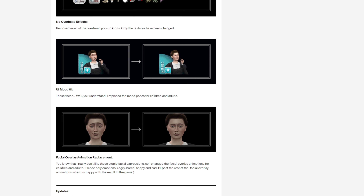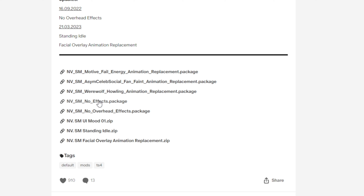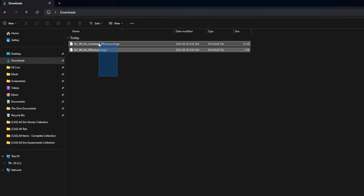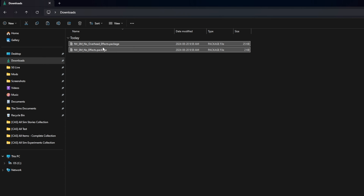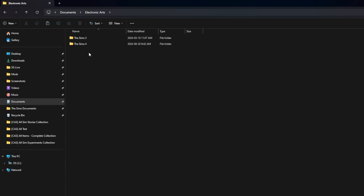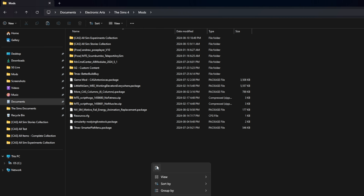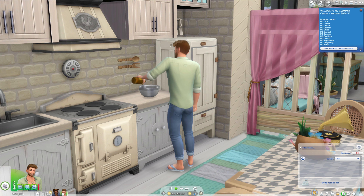You're going to scroll down and simply install the mod by clicking on the ones that you want. We're going to download the No Effects and the No Overhead Effects mod as well. Once you've done that, the package files will appear in your downloads folder. You're simply going to highlight, select cut, and move these to the mods folder — you can find that by going to Documents, Electronic Arts, Sims 4, Mods. Then paste those two mods and you are in business.